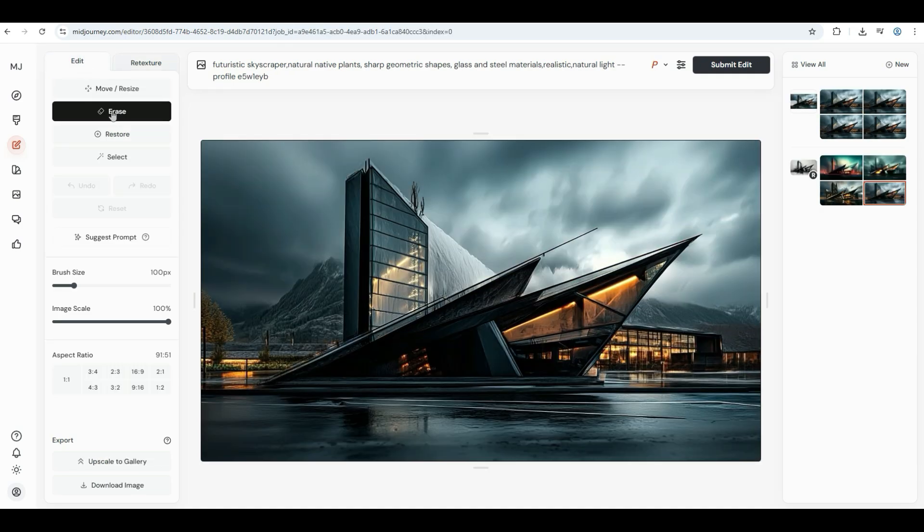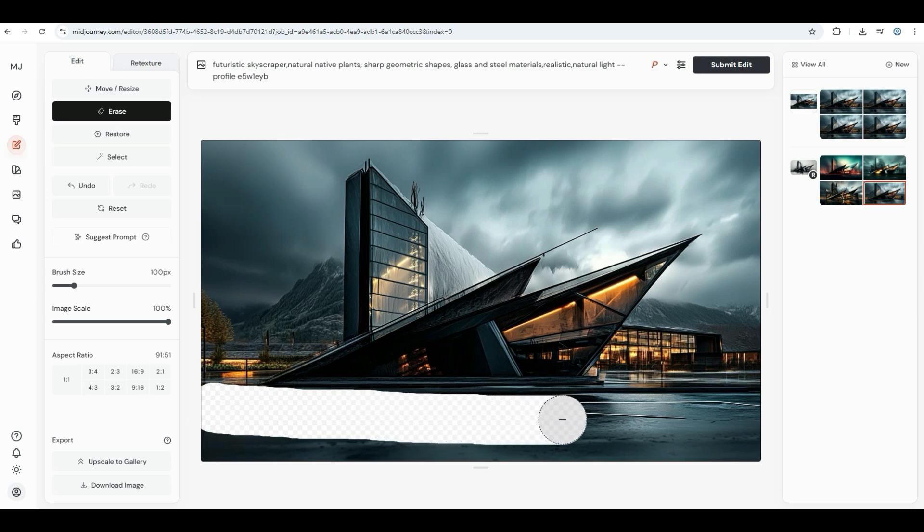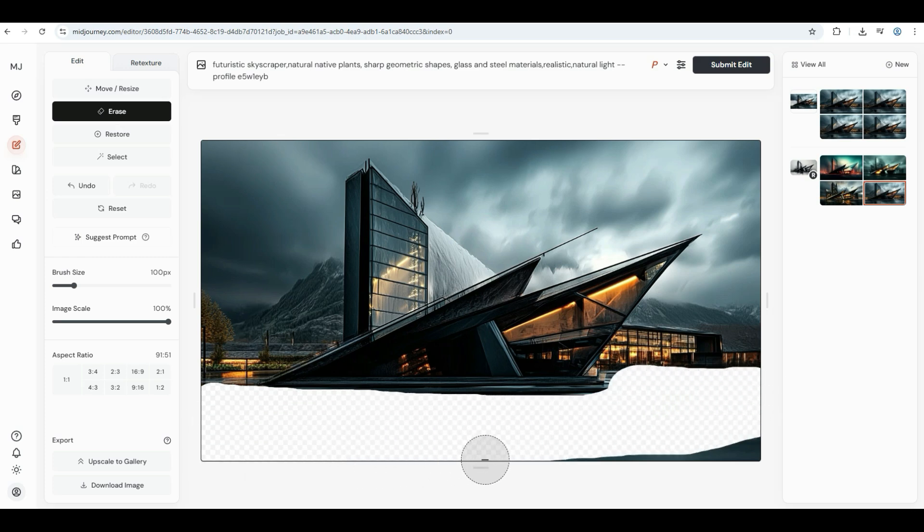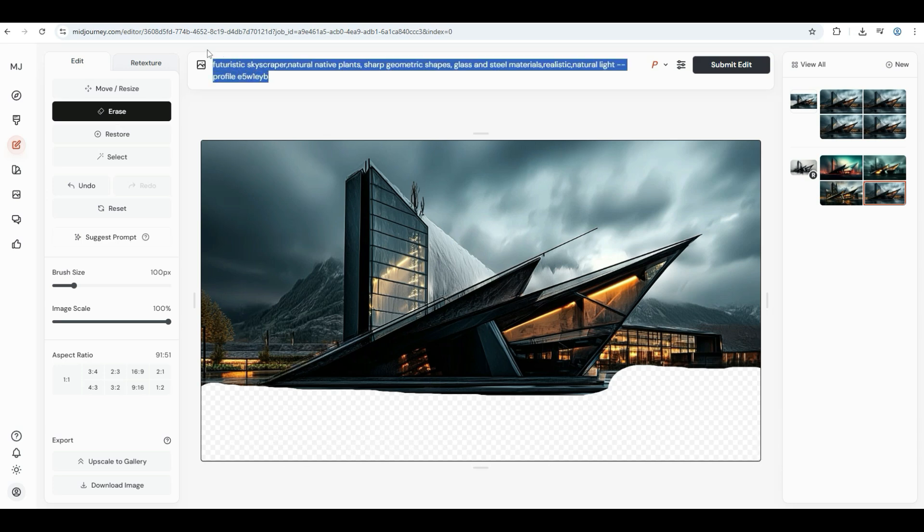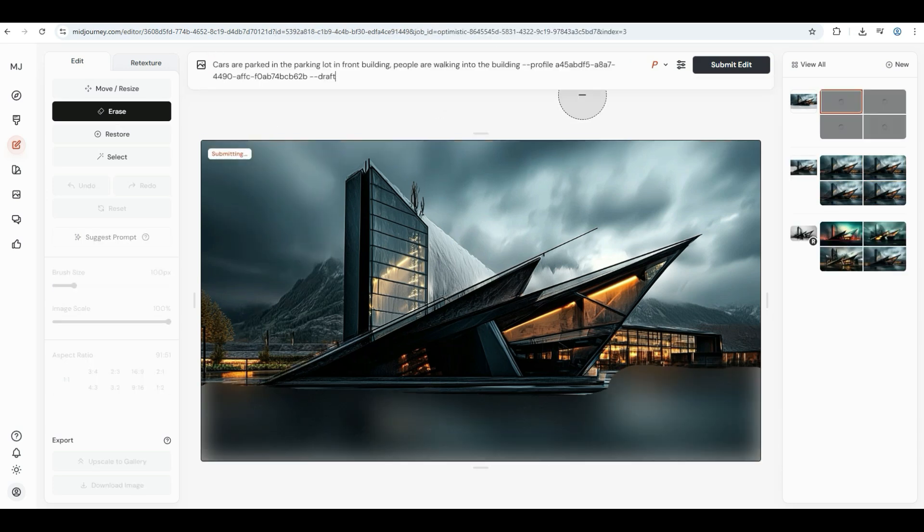You can also edit the retextured image. Just click on edit in the top left corner, use the eraser tool to select the object or part of the image you want to change. Enter a new prompt for what you'd like to see there and hit enter.